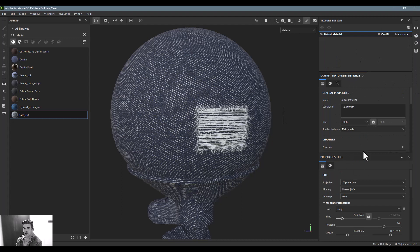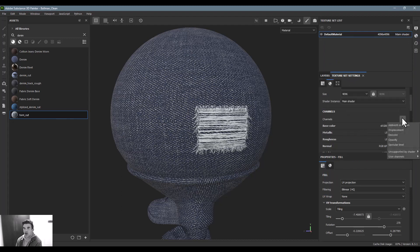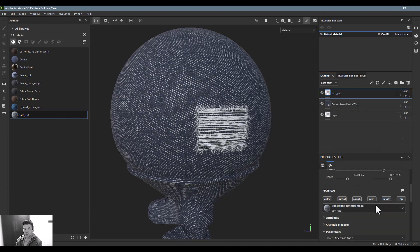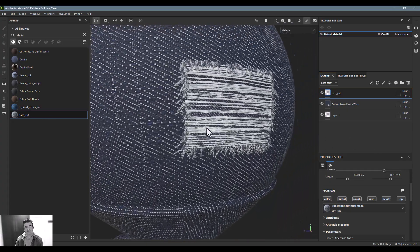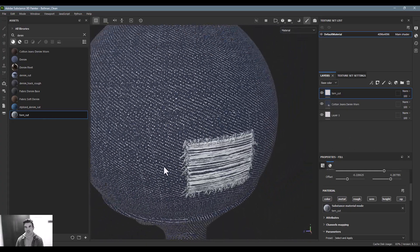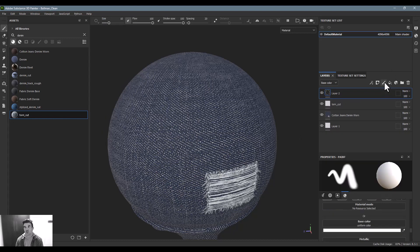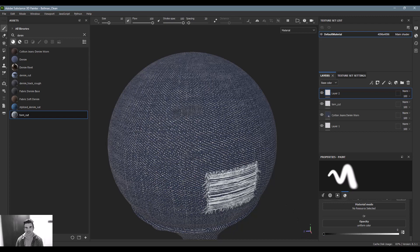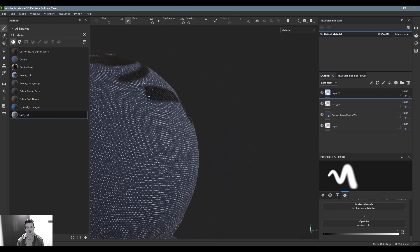When I go back into the Texture Set Settings, I can now add an opacity channel. In the viewport, if I scroll down, you'll see a new opacity layer has been added. Now that opacity is available, I can take a new layer, isolate just the opacity, set it so there's no opacity, and start painting transparency wherever I want.